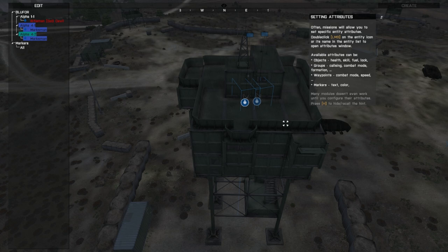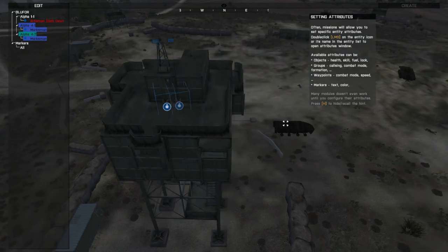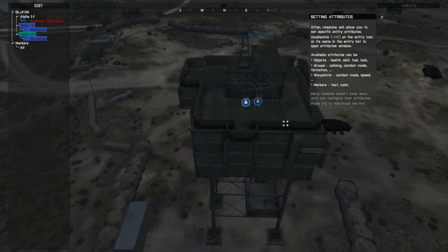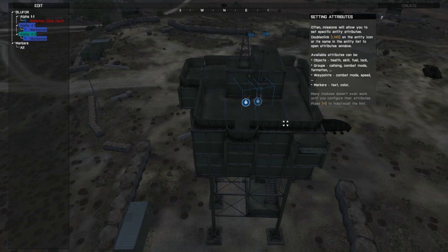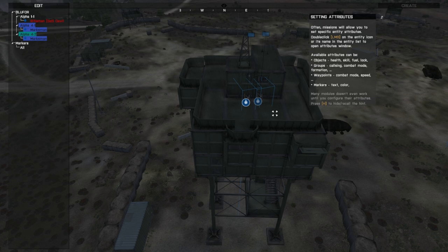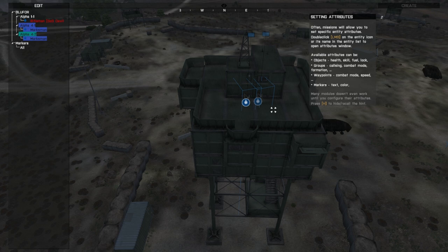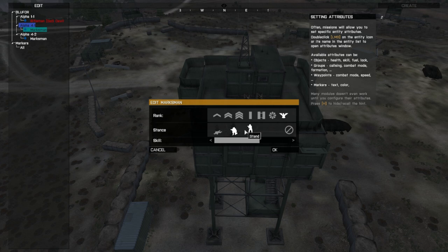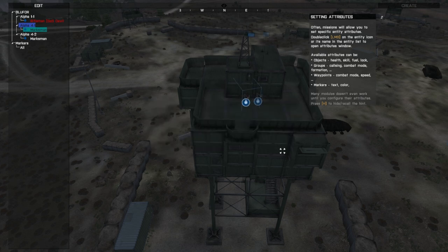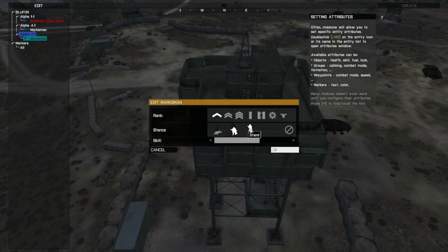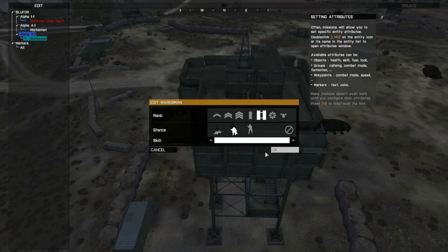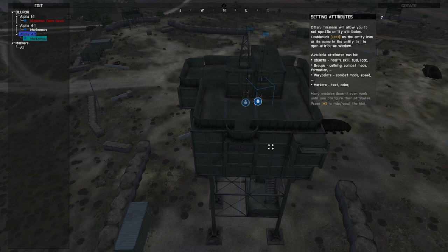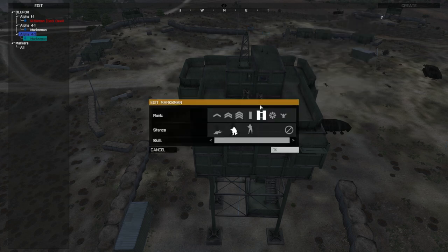Often missions will allow you to set specific entity attributes, double click on the entity, objectives, health skill field lock, call sign comment information, comment respect, blah, blah, blah, blah. Okay, I am going to make you a fucking colonel, stand the fuck up, and you are going to be awesome. I am going to make you a captain, stand the fuck up, and you are going to be awesome.